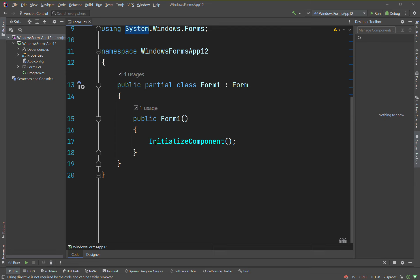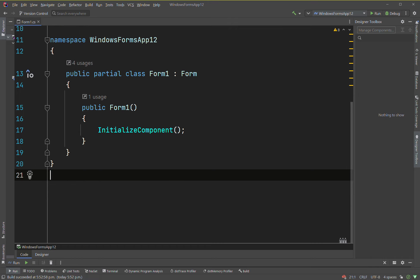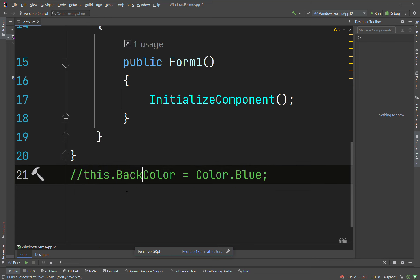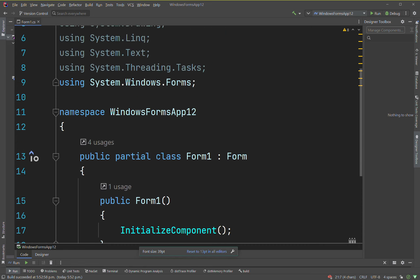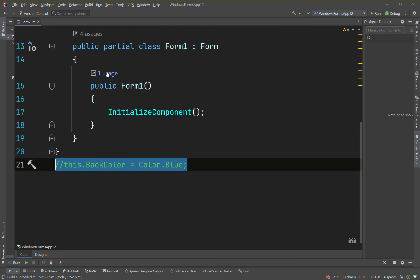In this video I'll be continuing with the C# tutorials. There are a few things I forgot to mention last time — we talked about colors. If we call this keyword, so `this.BackColor = Color.Blue`, the `this` keyword here represents the form. We'll talk more about that later, but just remember that goes with colors — that's the only thing I forgot to mention.